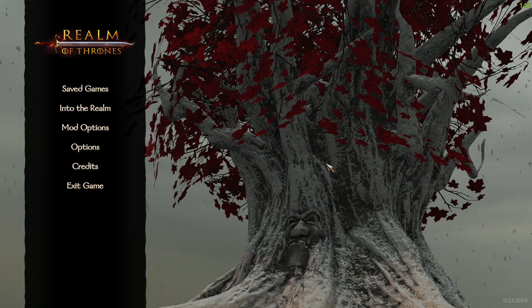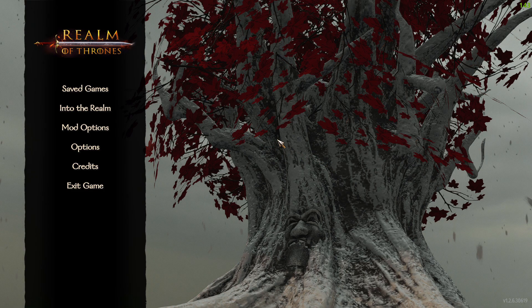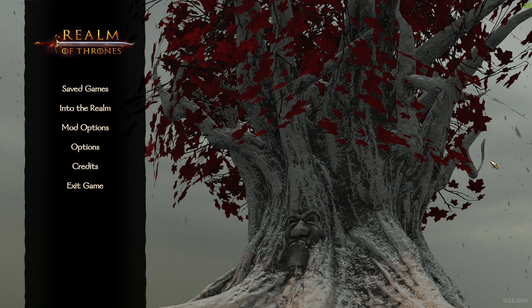It looks like it loaded up just fine. Here you go — Realm of Thrones version 5.0. Hope you guys enjoy.